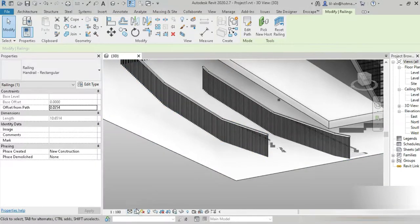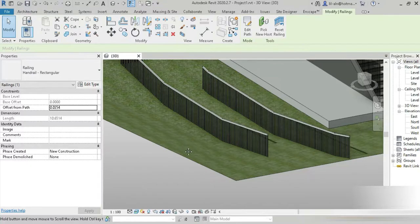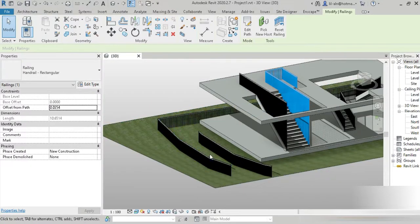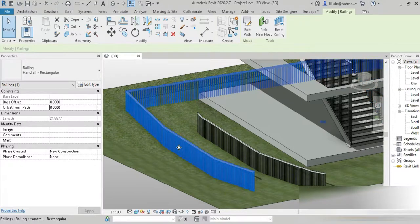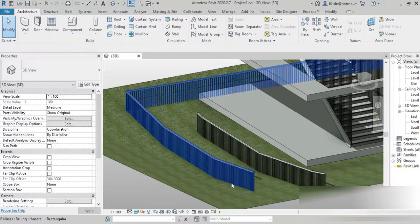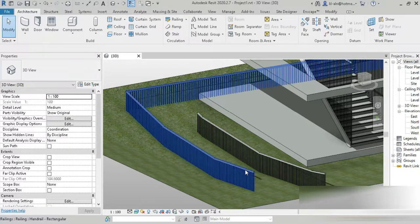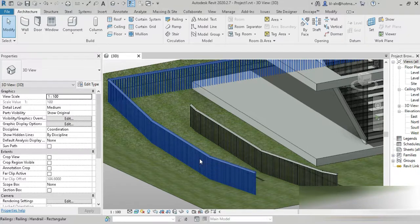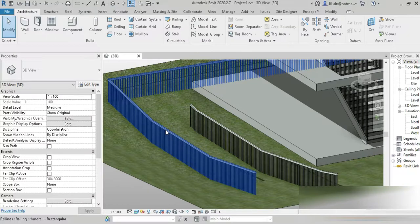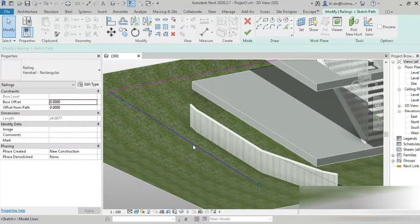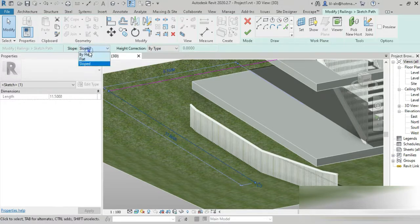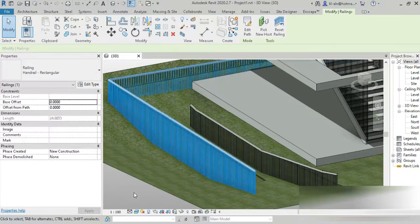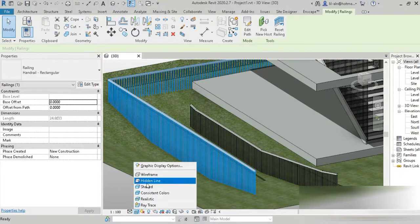I quickly went to Massing and Site, created a toposurface, and purposely set the outer elevations to zero while the middle is set to minus one. When we click on our rail and pick the new host, it automatically follows the toposurface — going down where the elevation is minus one. That's not ideal. When walking on a toposurface, the rail should always be flat. So we go to slope, set it to Flat, and let it process.